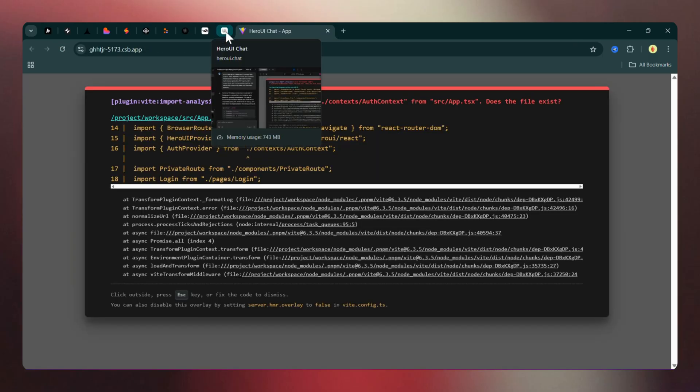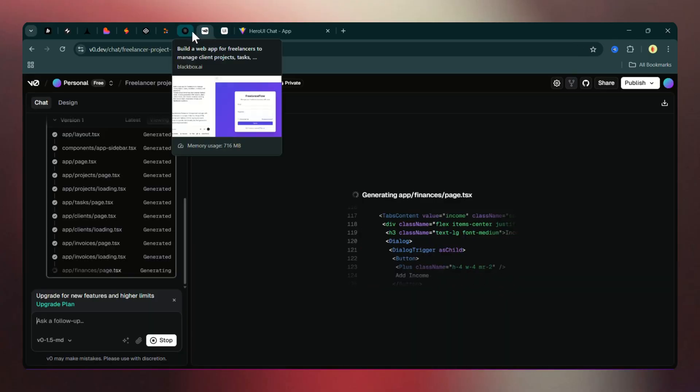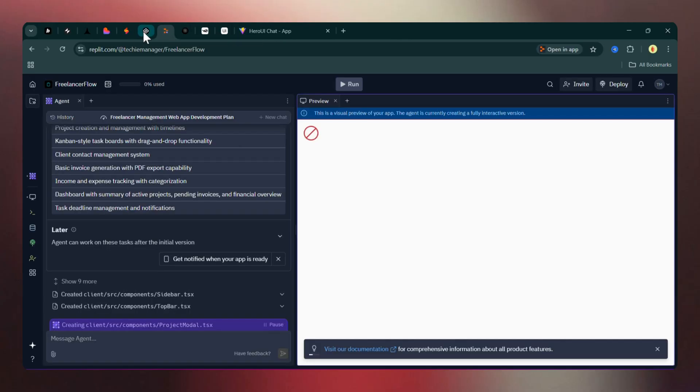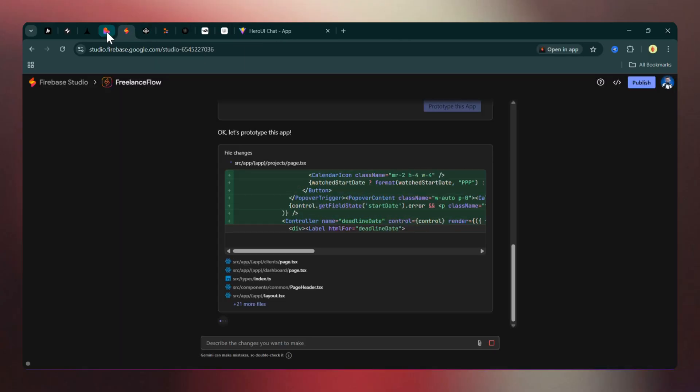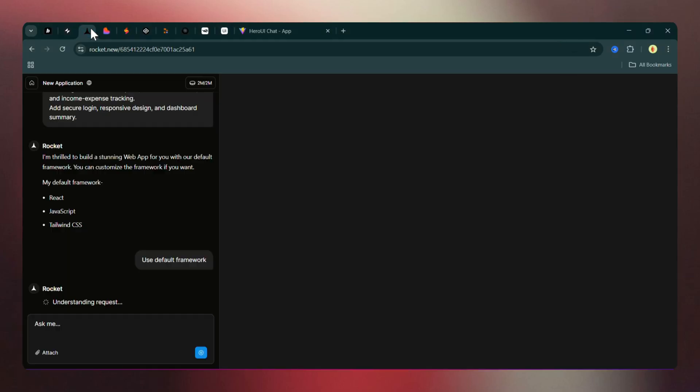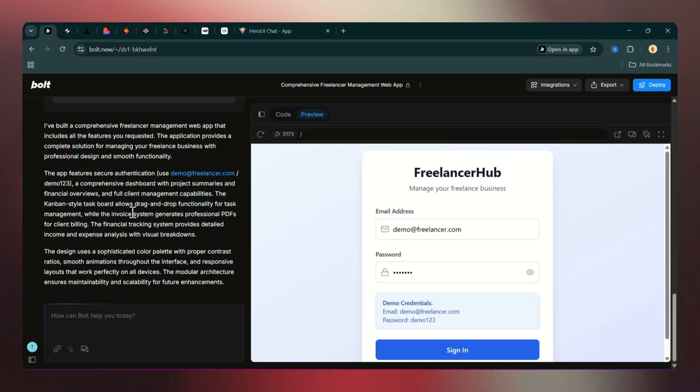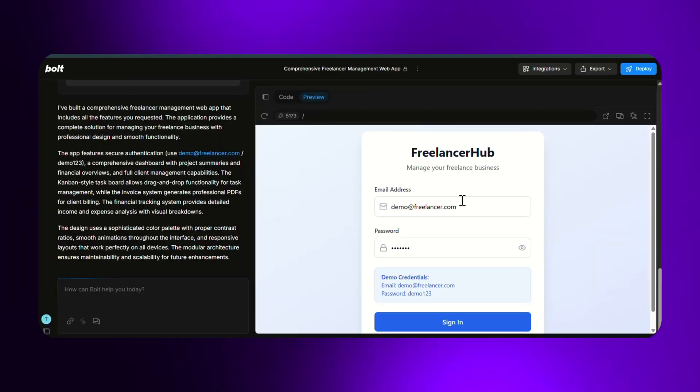Replet didn't show any preview at all. I had to open the generated app manually in a separate browser tab. So this is the first impression of each tool. Now, let's review each tool in detail one by one. First, Bolt.new.